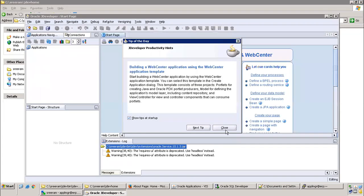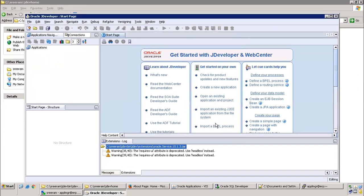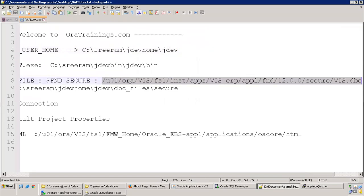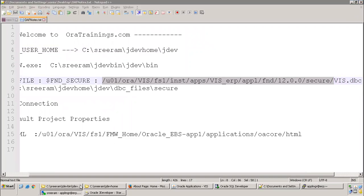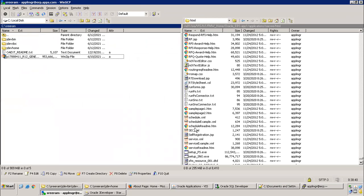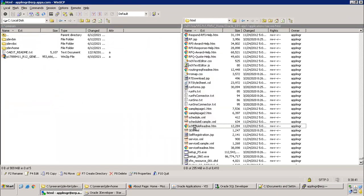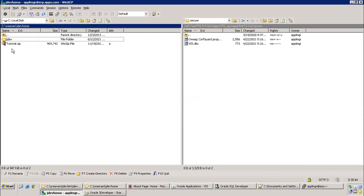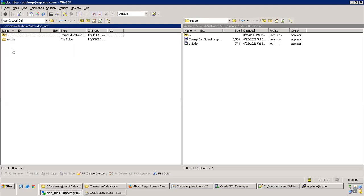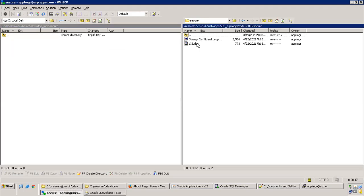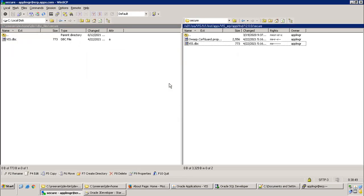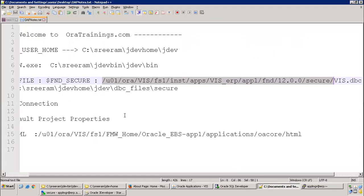Now the next thing is we need to get the DBC file. The DBC file will be available in the fnd secure folder. In our case, I have the DBC file in this location. FND secure top, copy the DBC file from your server to local machine.